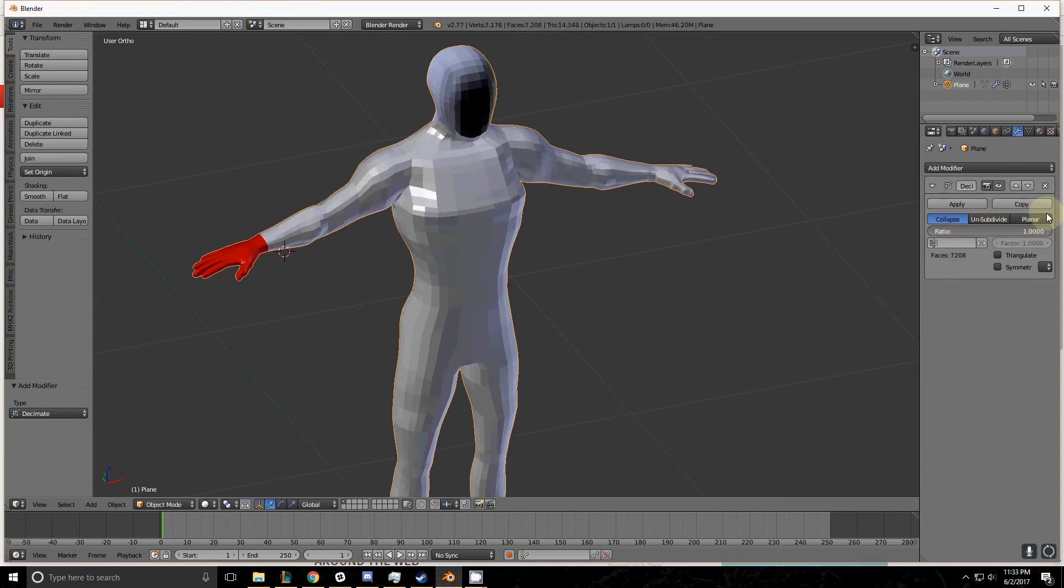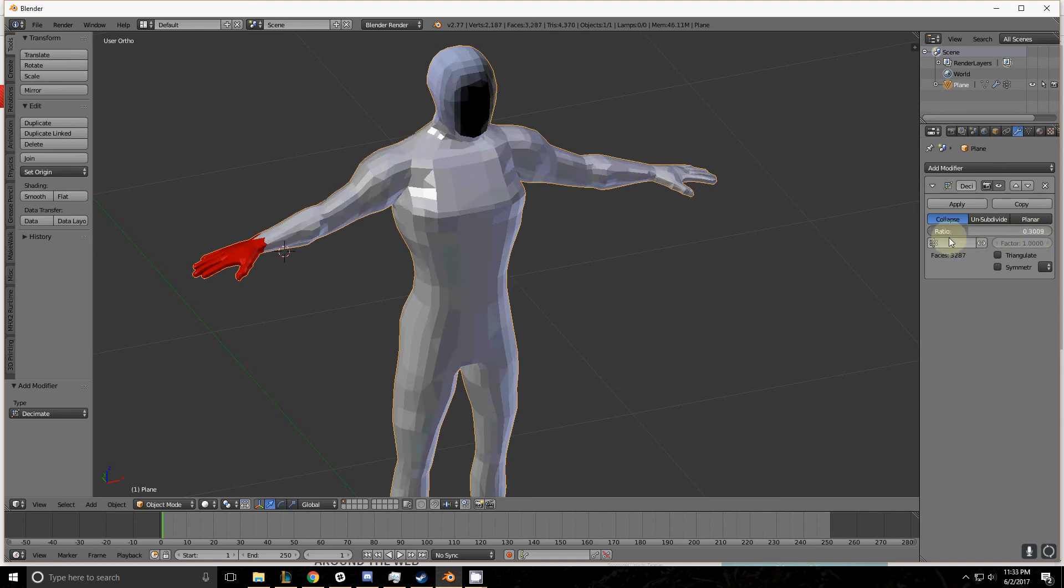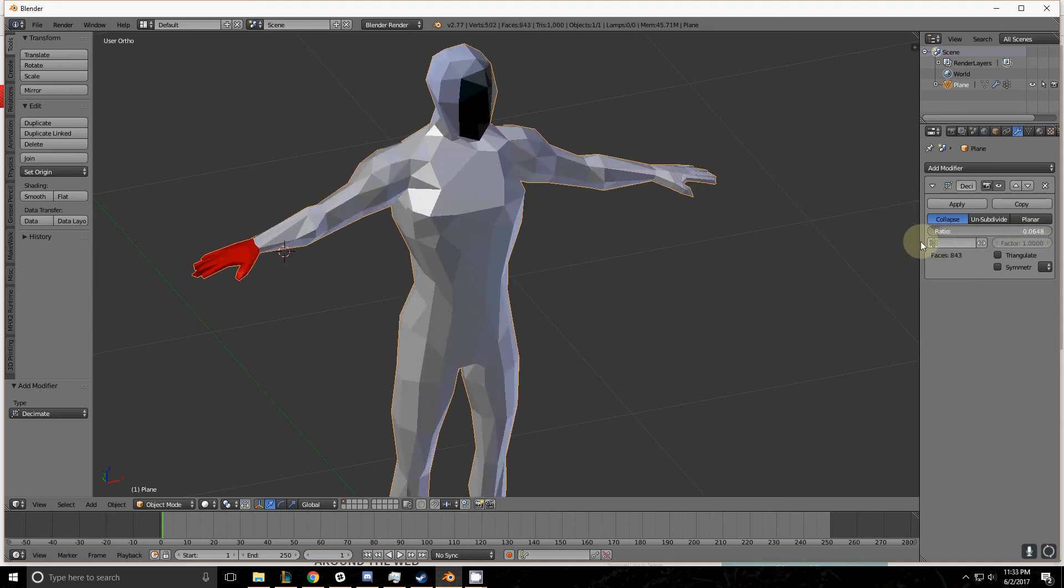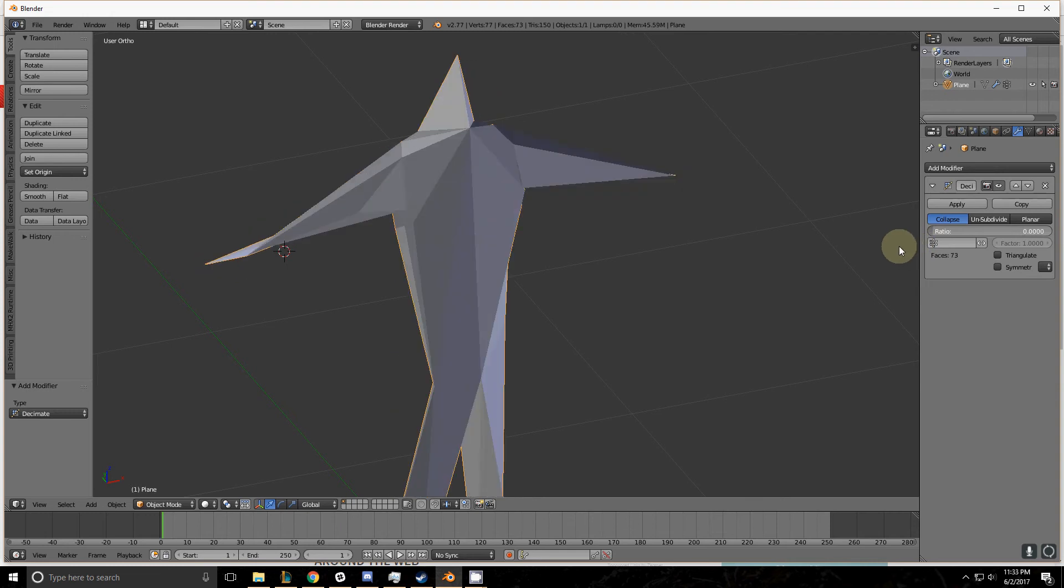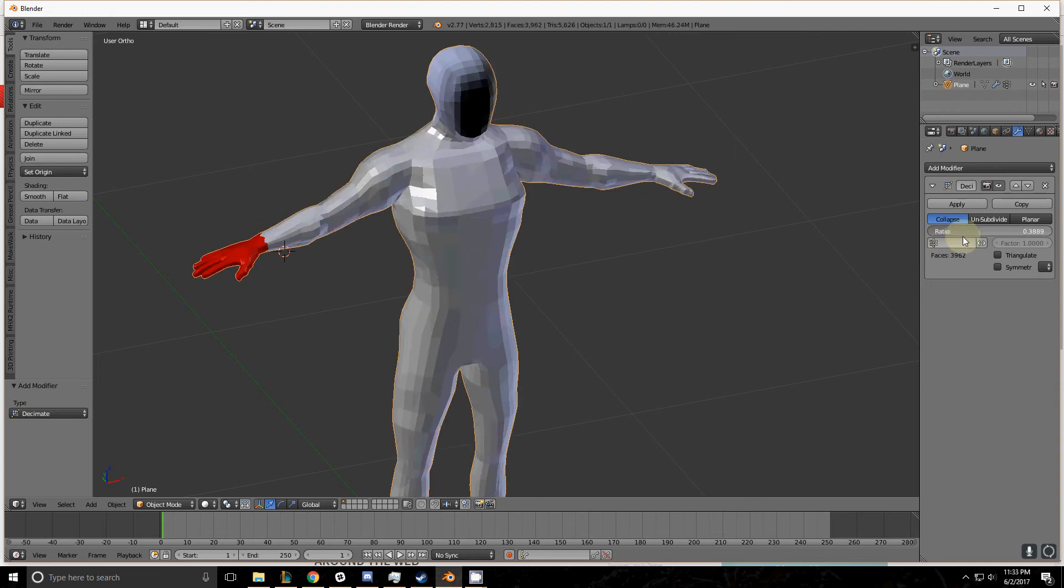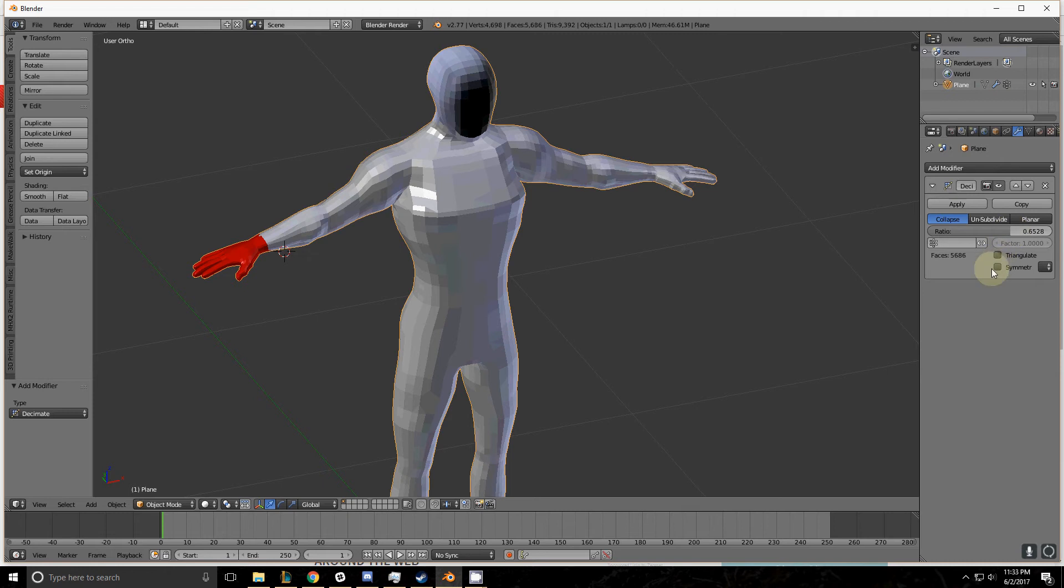Decimate means that it takes the polygon count and reduces it by combining polygons that are close and have similar features together. The closer you bring this to zero, the fewer polygons it has.